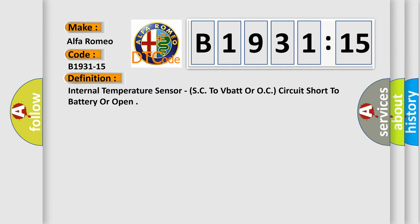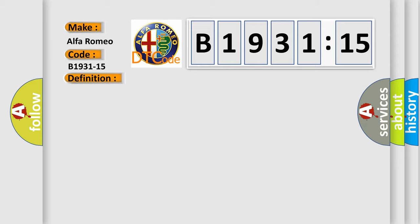The basic definition is internal temperature sensor, SC to VBAT or OC circuit short to battery or open.